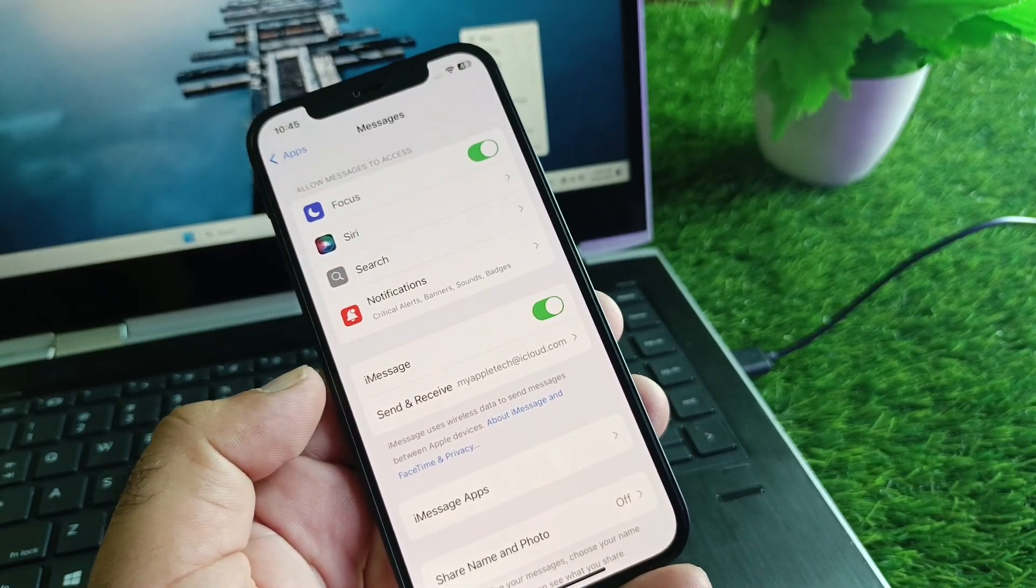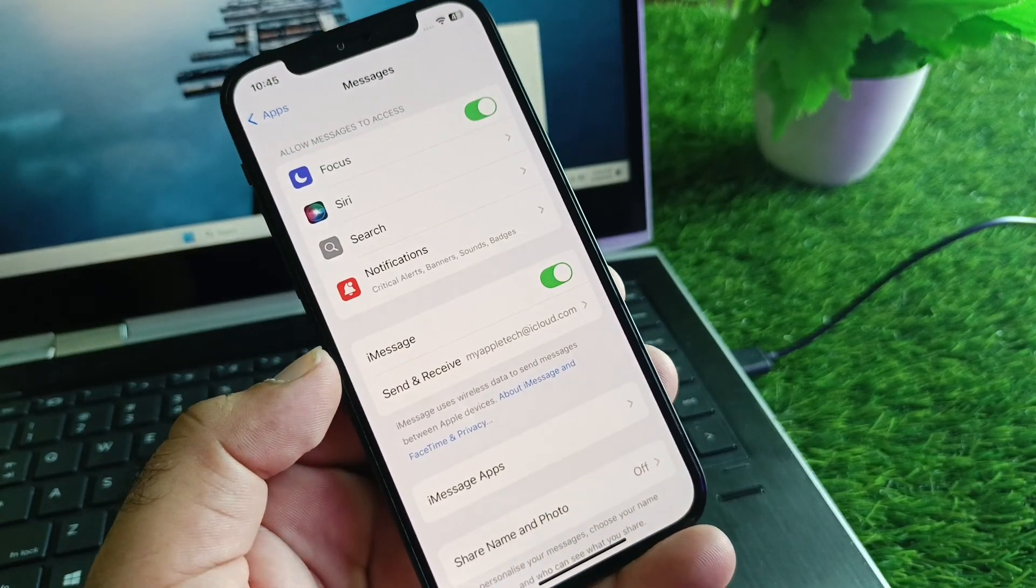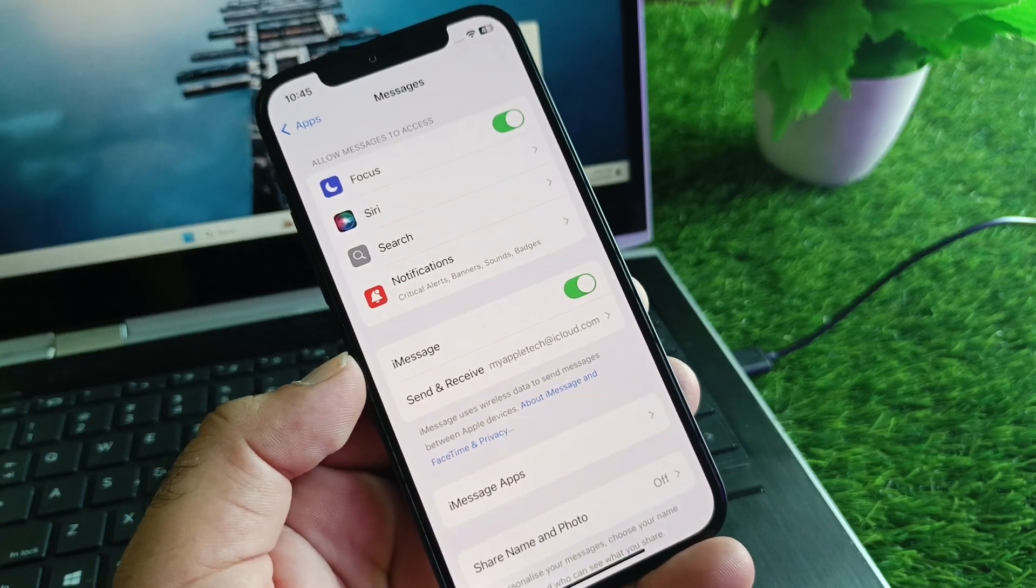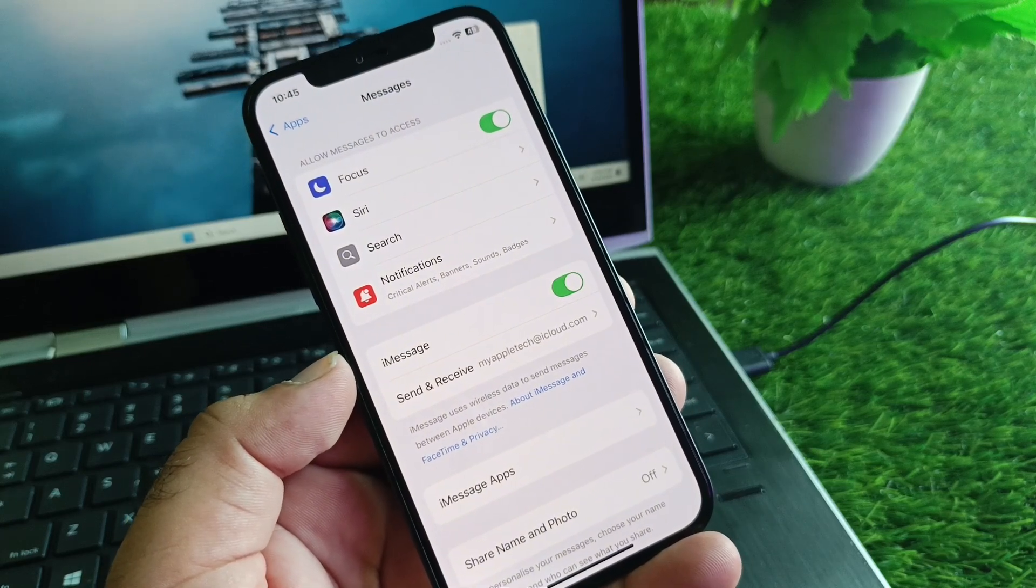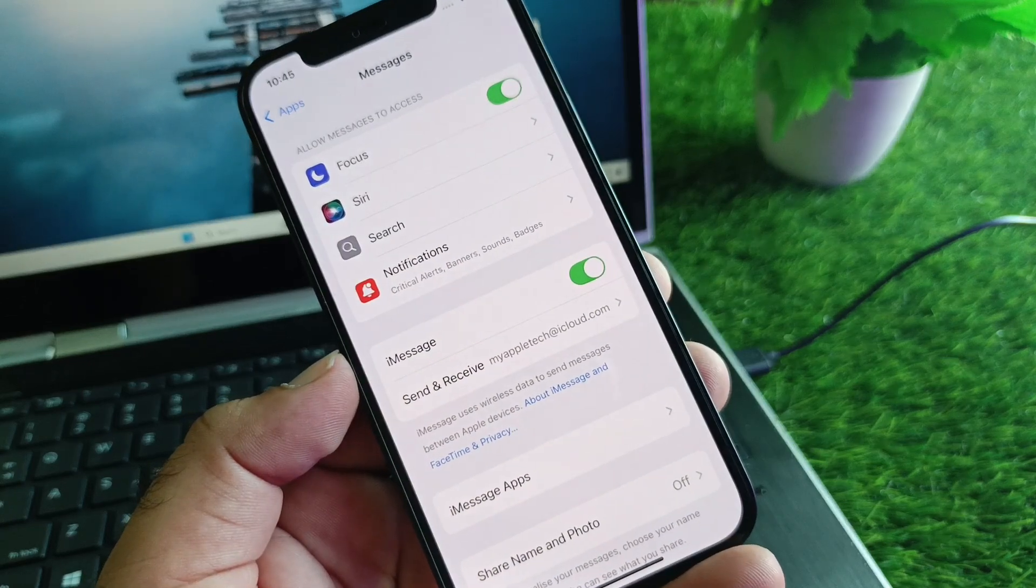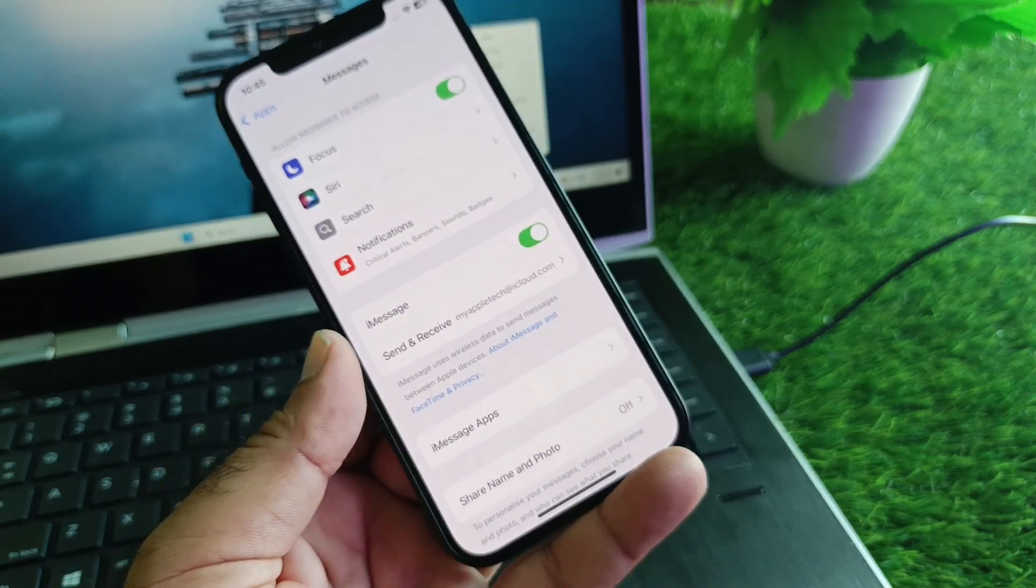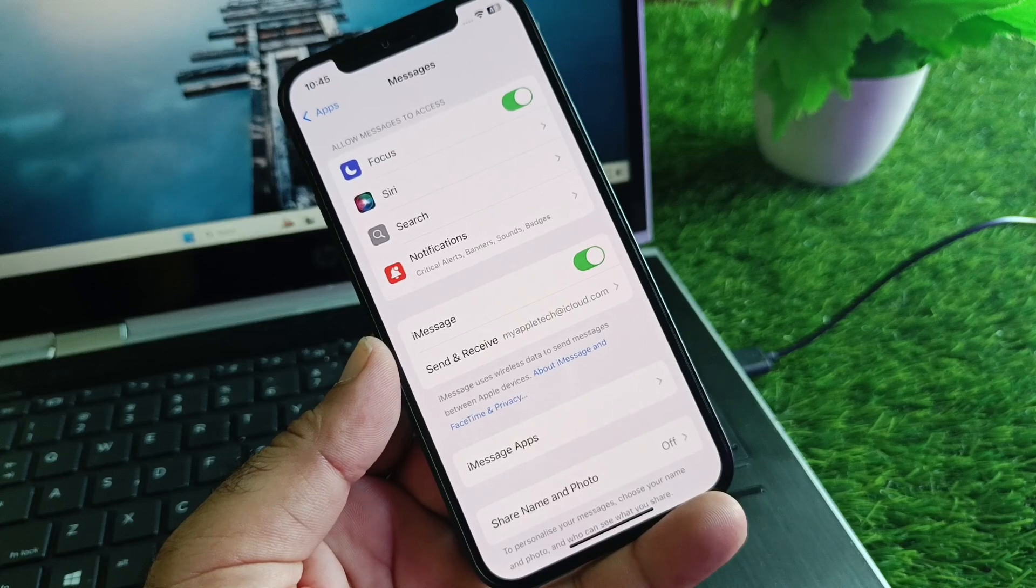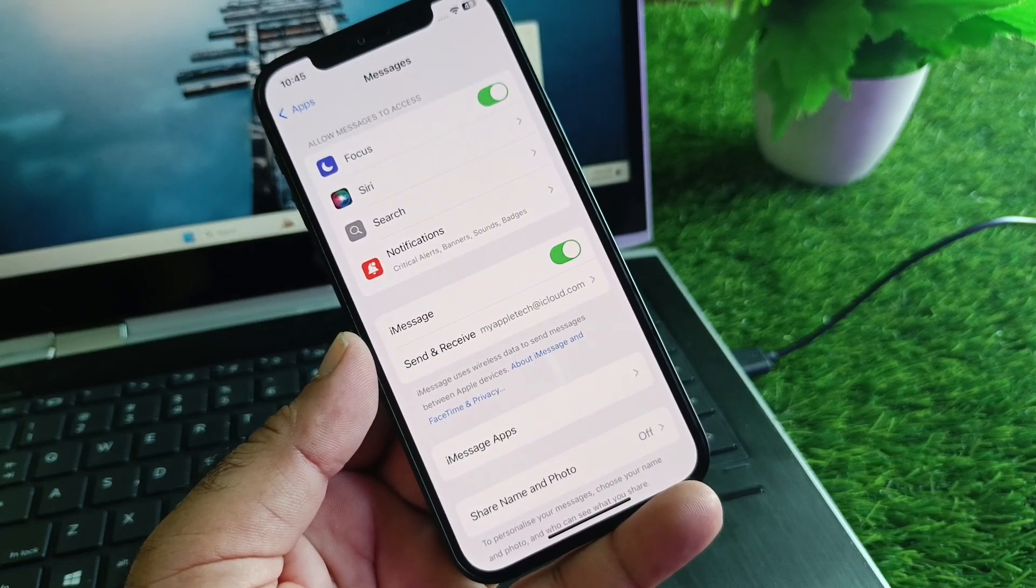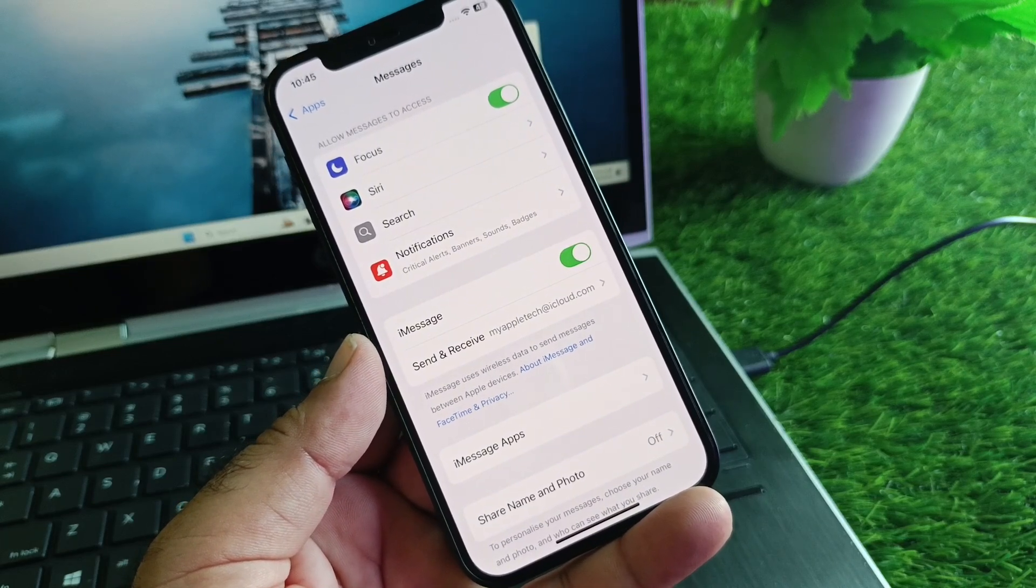Go back and restart your device. Check that your problem will be fixed and now your iMessage will work properly. By all these methods, you can fix it very easily. This is the video. For more videos, please subscribe to our channel.